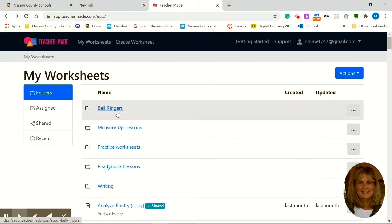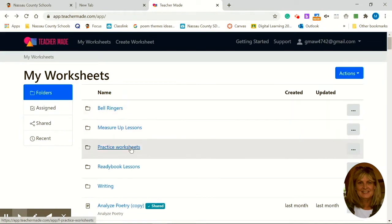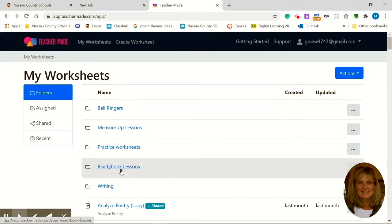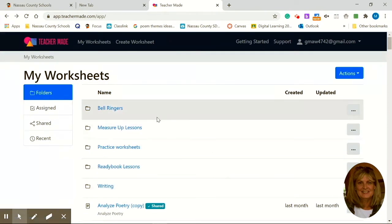I have bell ringers, my workbook lessons, practice worksheets, my other workbook lessons from the ReadyBook, and I have a writing folder.